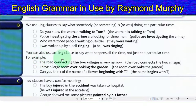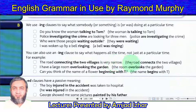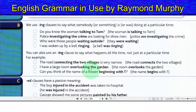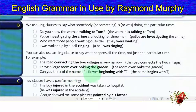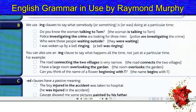You can also use an -ing clause to say what happens all the time, not just at a particular time. For example: the road connecting the two villages is very narrow — the road connects the two villages. I have a large room overlooking the garden — the room overlooks the garden. Can you think of the name of a flower beginning with T? The name begins with T.